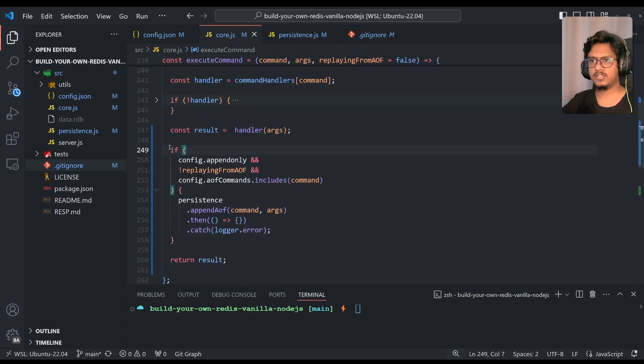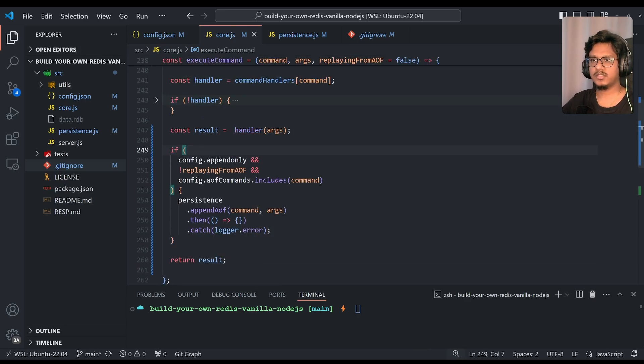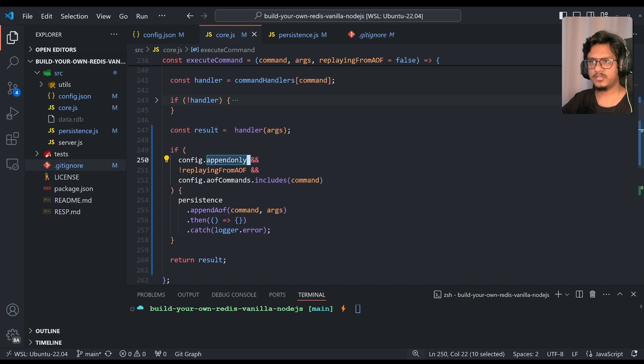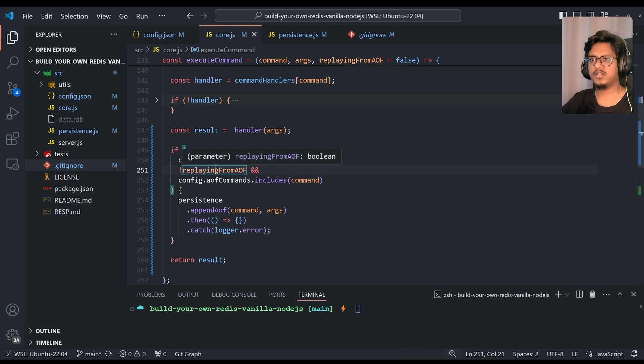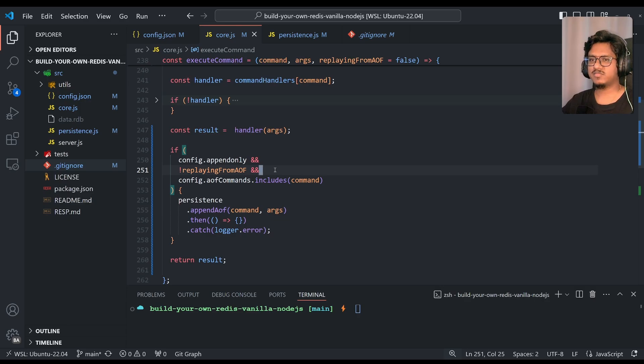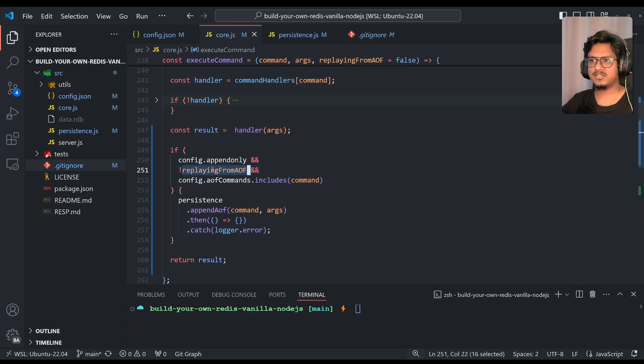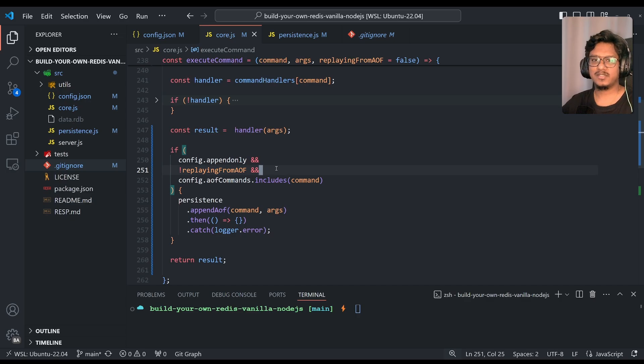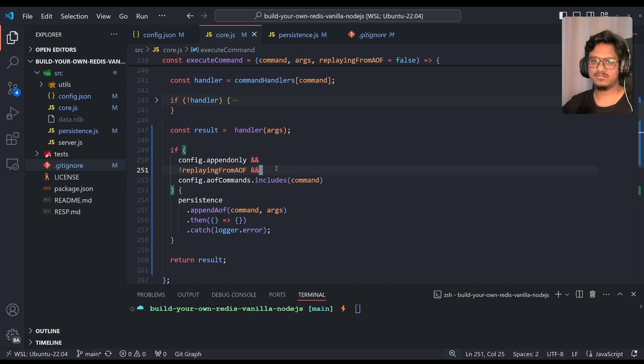Then if you see, we're just having an if condition. So checking if the configuration is append only and if it is not replaying from aof. The reason, if you don't pass this argument, it just basically reruns the same thing. It reads from the aof and keeps adding to the aof again. That doesn't make sense.